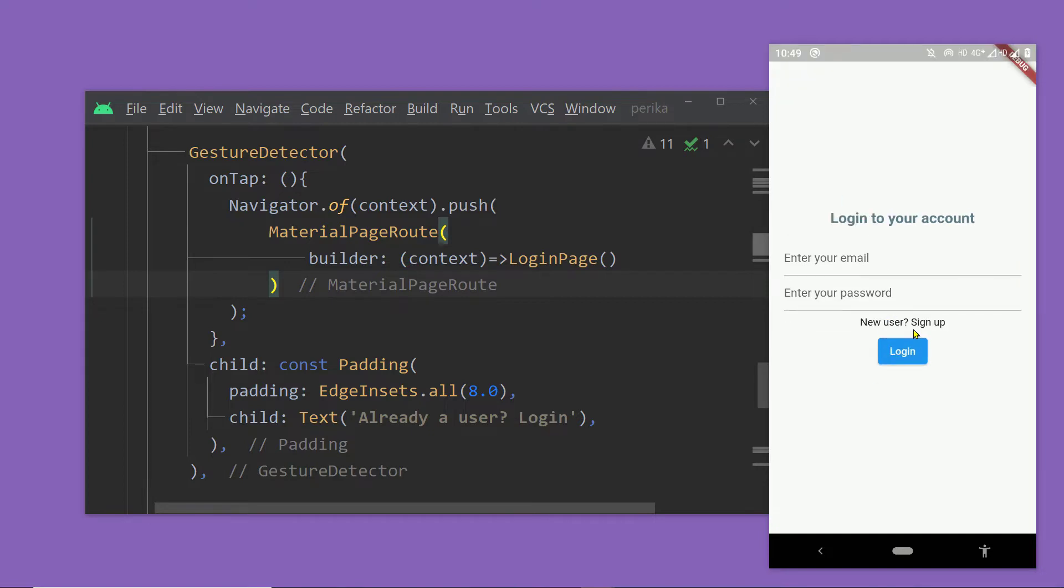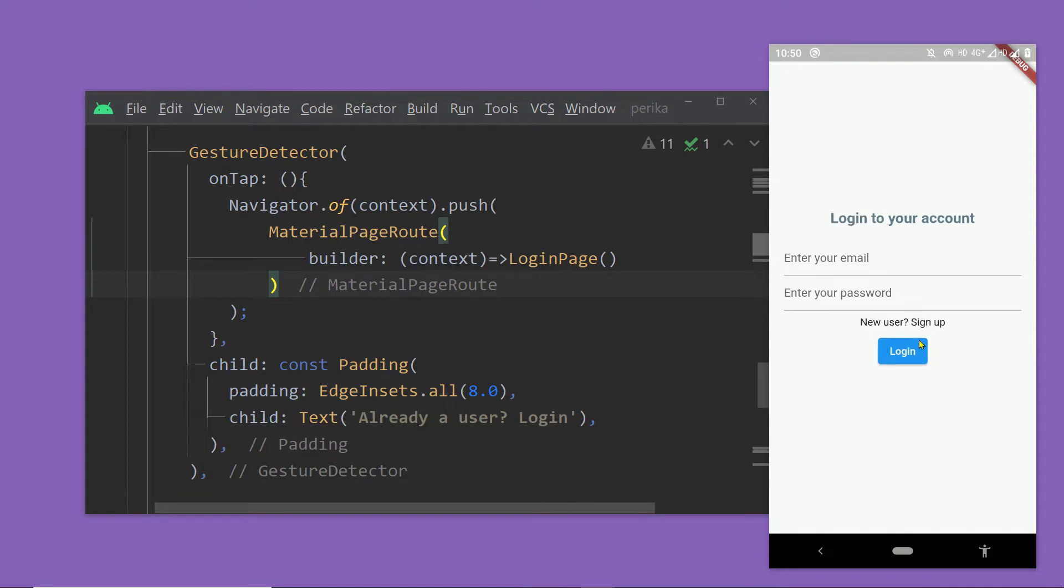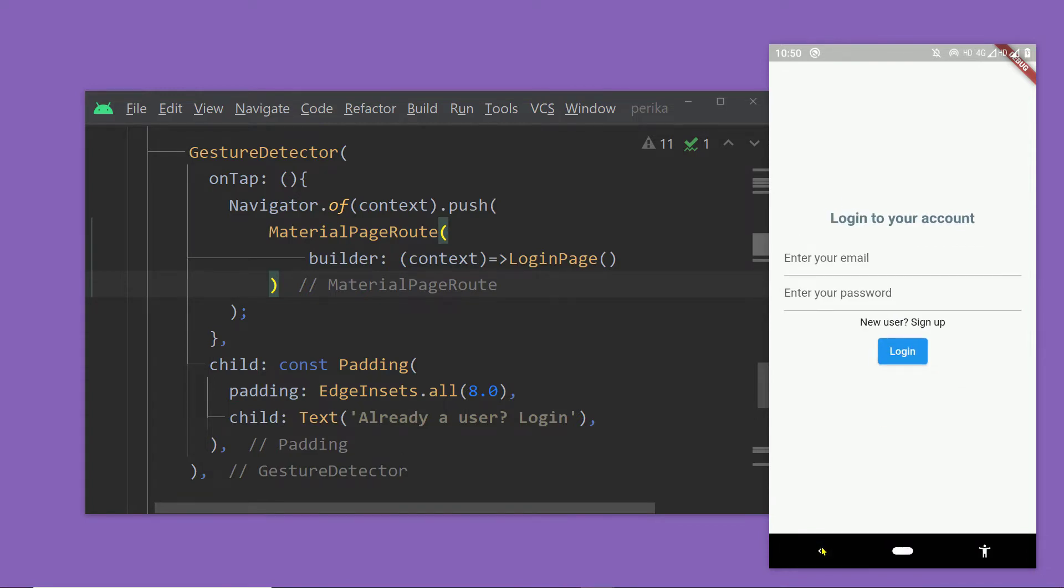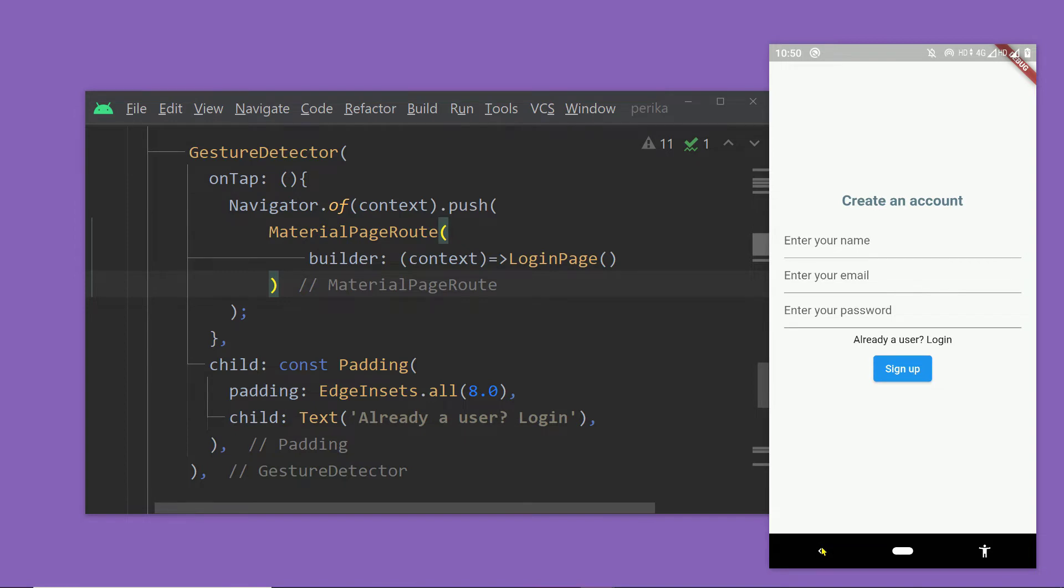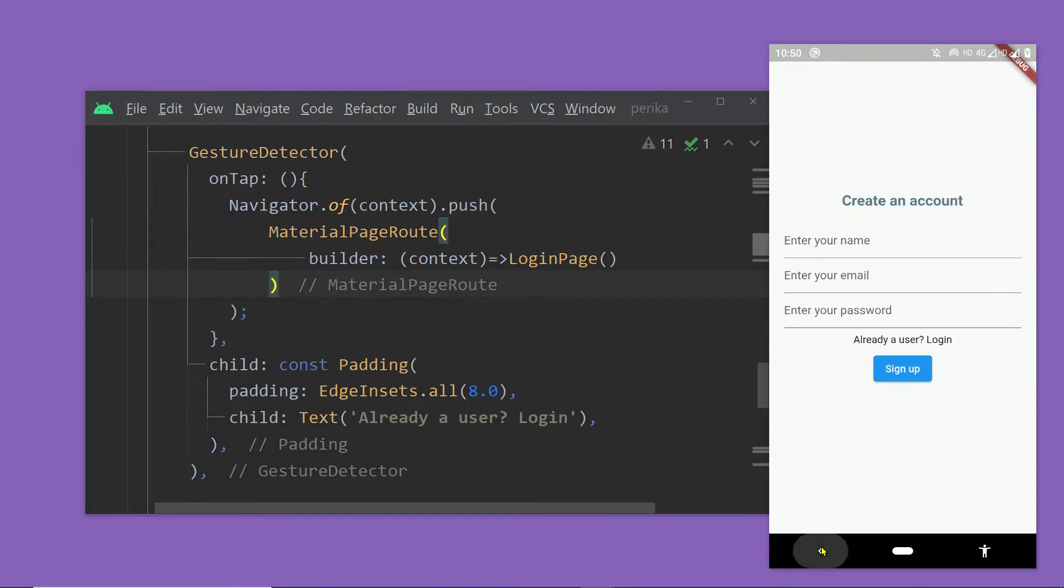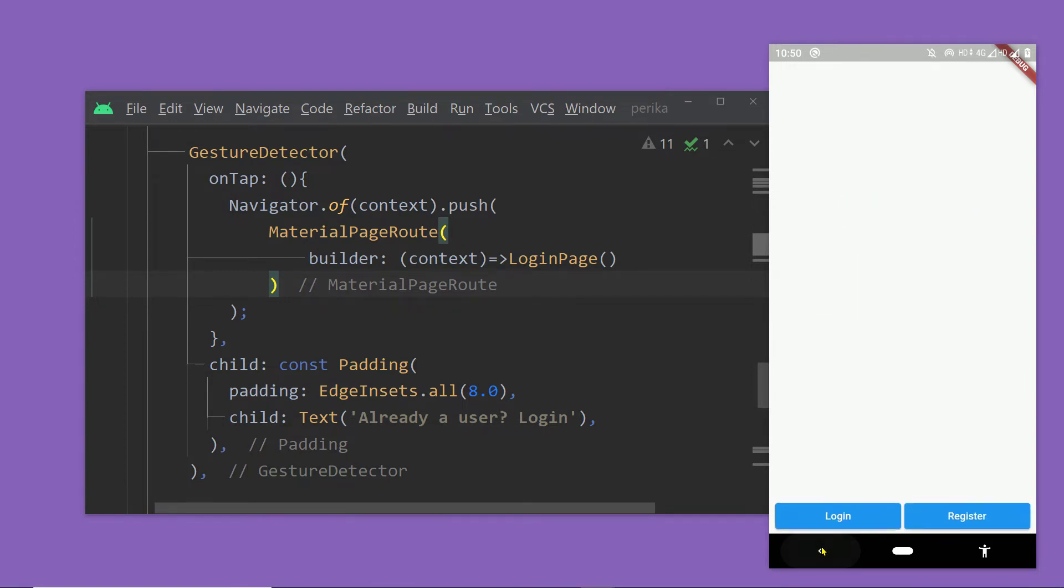Now let me tap on this text a few times. Now let me press the back button a few times. And now you have realized that there are multiple instances of these pages on the background or to be specific on the stack of the navigator.